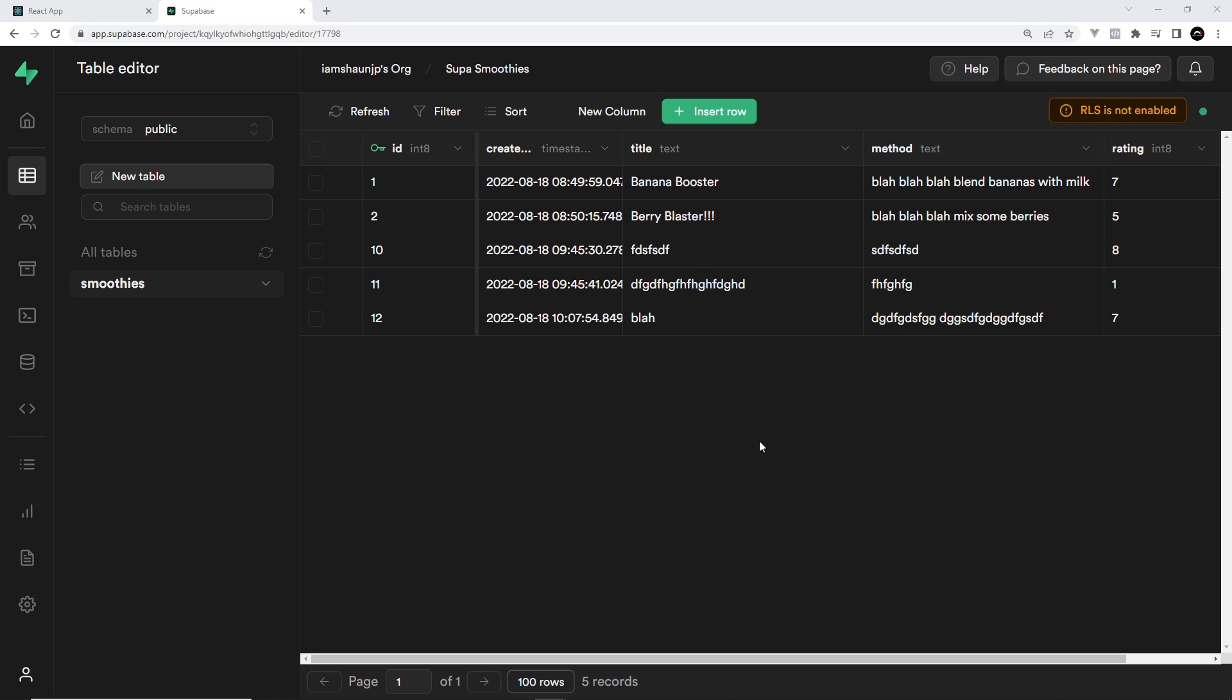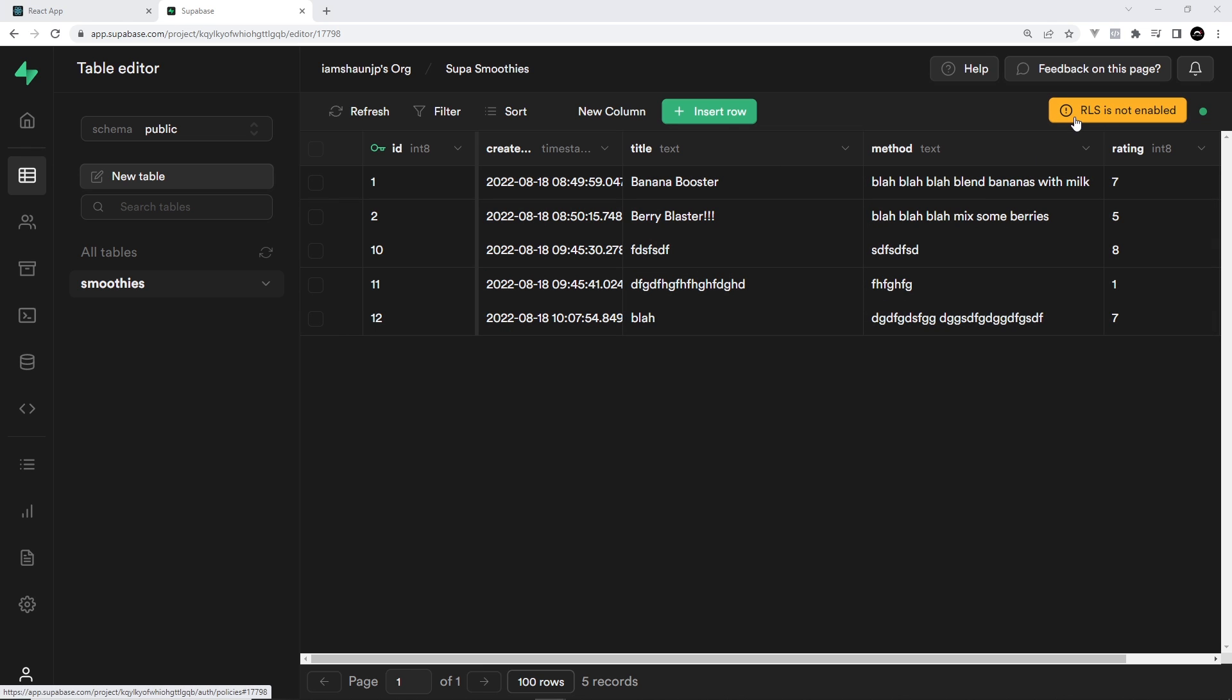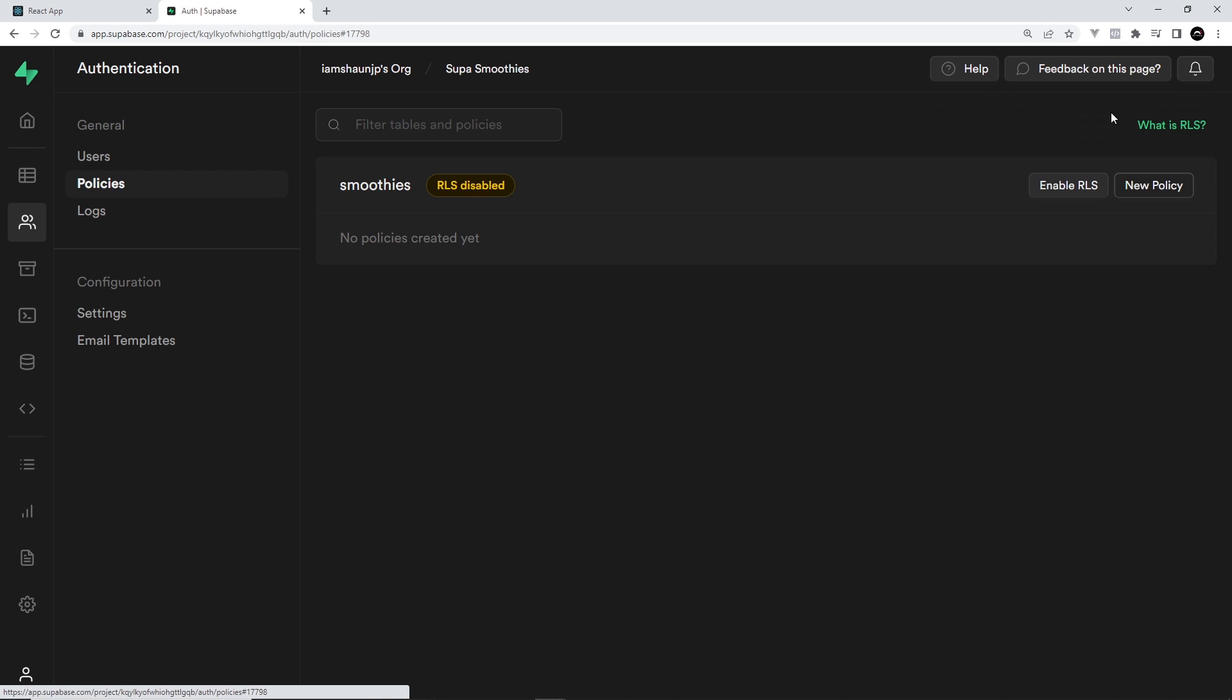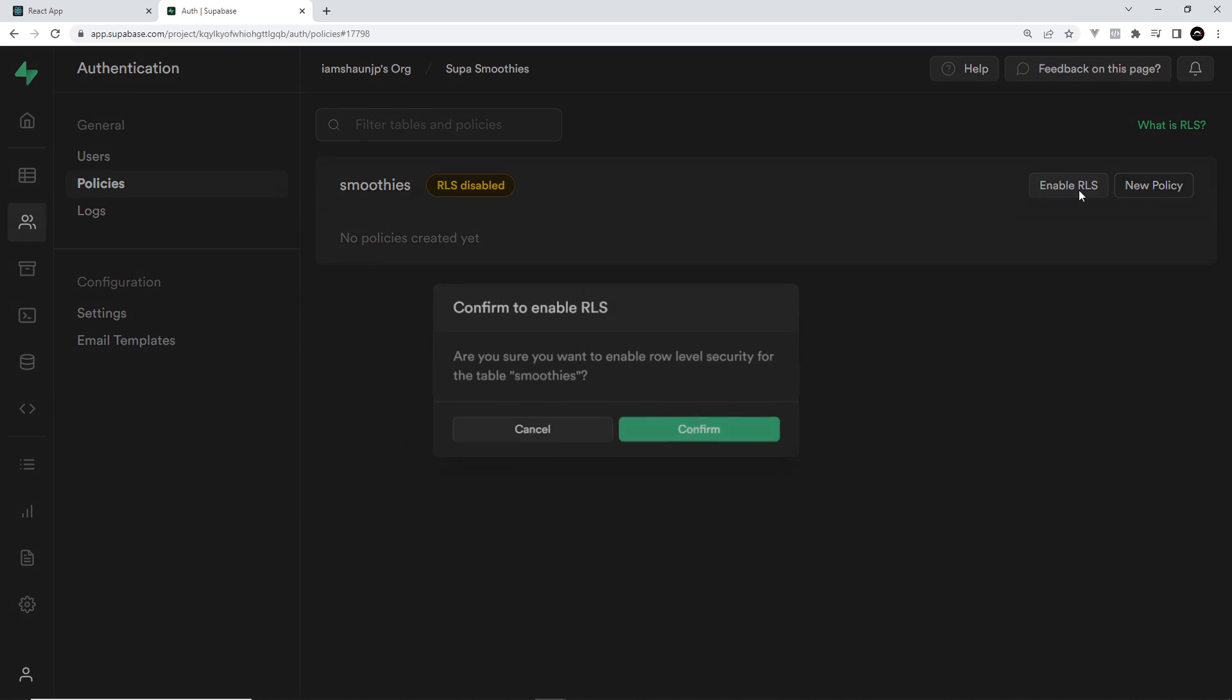But for now, let's head to the smoothies database. The first thing we need to do is enable row level security for this table. Find the smoothies table and select it. You'll notice in the top right corner that it says RLS is not enabled. So RLS stands for row level security. At the minute we don't have any security enabled for the table, and anyone with that public API key has read and write access.